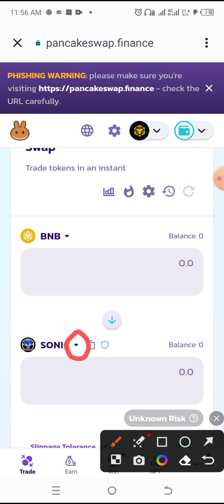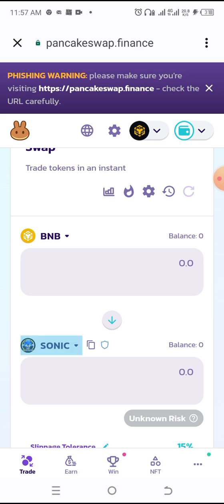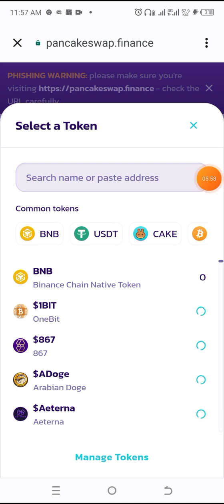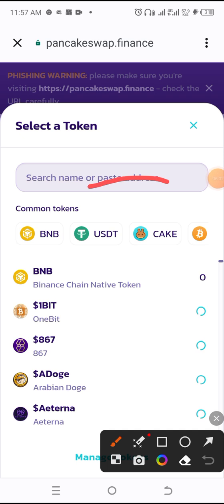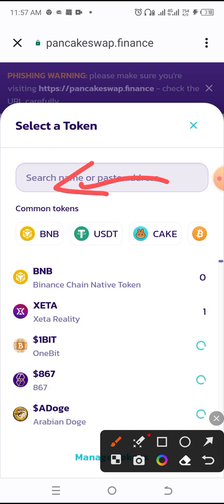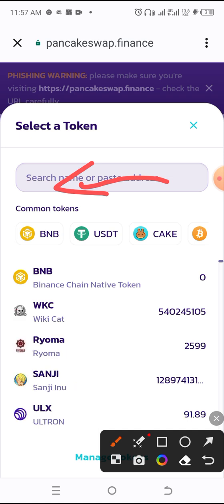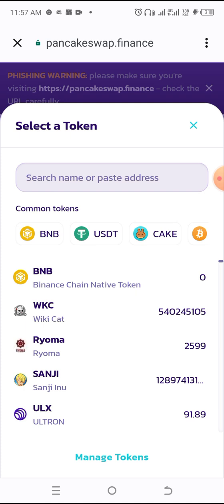Also, if I post a contract address to the group and you want to add that token to your Trust Wallet so you can see it in your dashboard, use this section in PancakeSwap. For instance, if Sonic Inu is not appearing in your Trust Wallet, come to the PancakeSwap section and click there. Paste the contract address that you see on the group, and the system will automatically pop out the token details so you can have it in your dashboard.